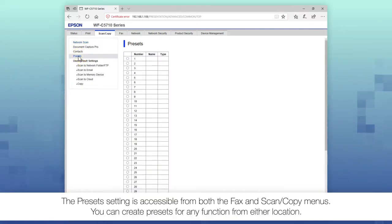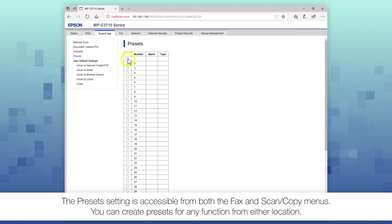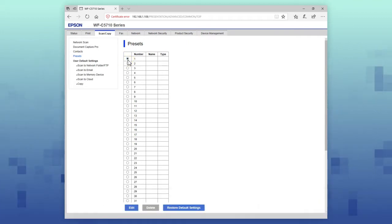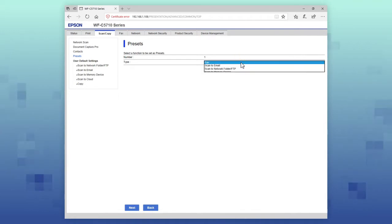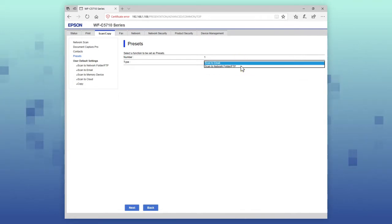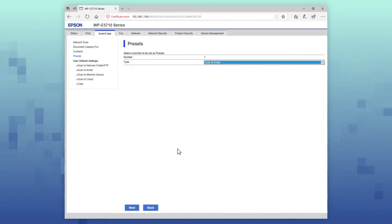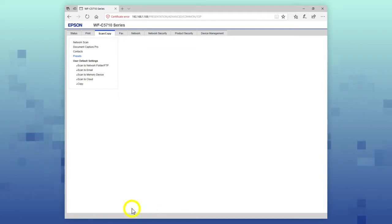Select one of the available preset entries. Select Edit. Select the preset function from the Type menu, then select Next.